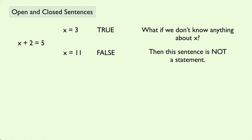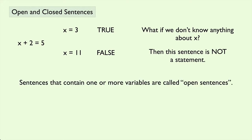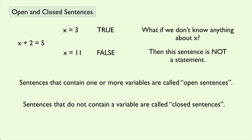Well, in that case, we say that this sentence is not a statement. It's just a mathematical sentence. So sentences that contain one or more variables are called open sentences, while sentences that do not contain a variable are called closed sentences.